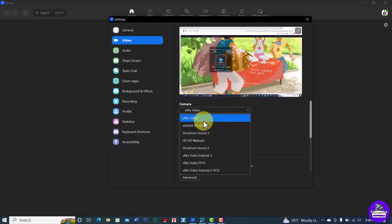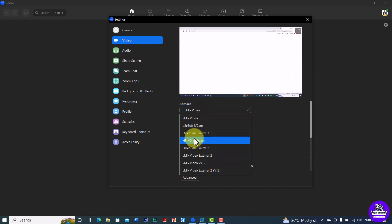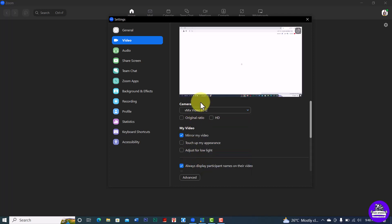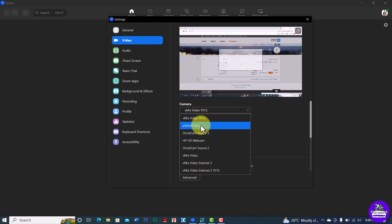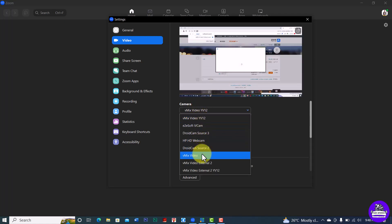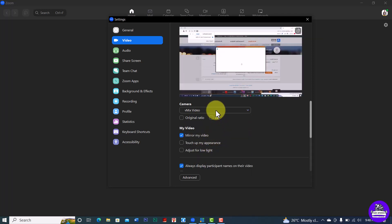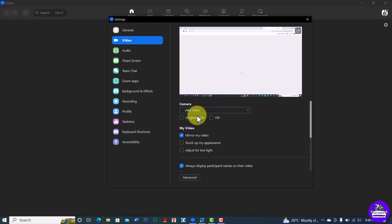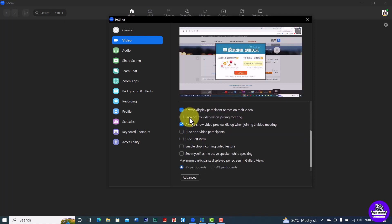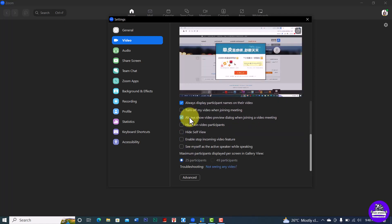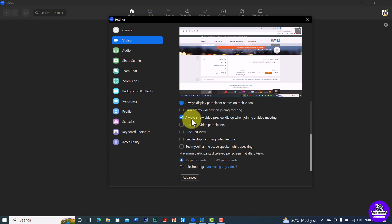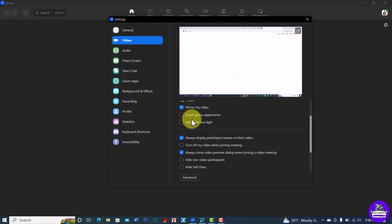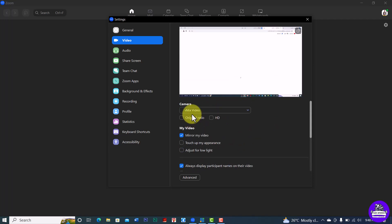These are the different inputs available to Zoom — we have vMix and all these others are other devices on my system, such as external cameras. You just need to choose one of these. I recommend choosing the first one: vMix Video. When you click this, you'll be able to see your video from vMix in Zoom. With this, we are set to project live from Zoom. You can adjust any of the settings to your taste — that's how to get the output from vMix into Zoom.